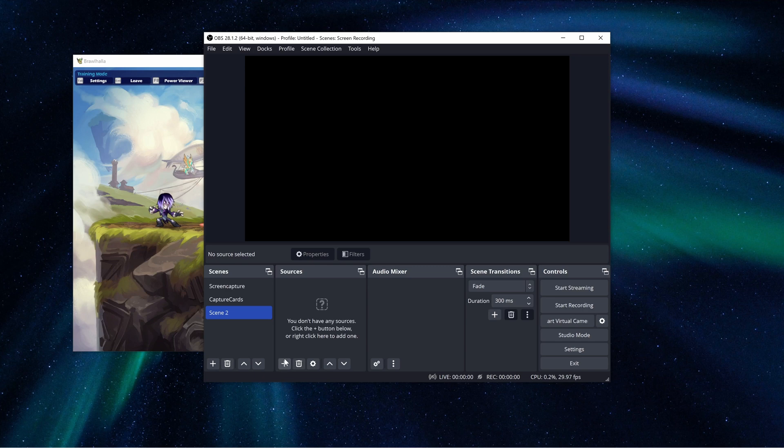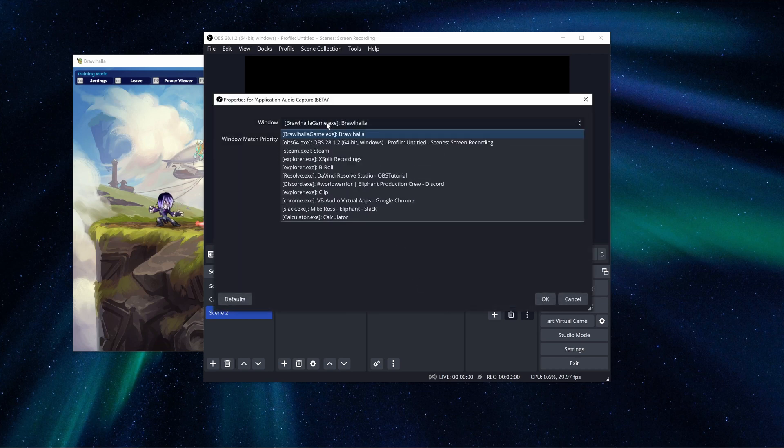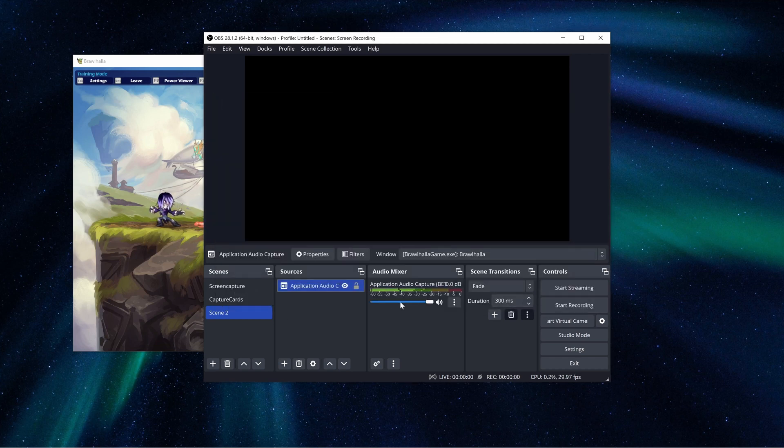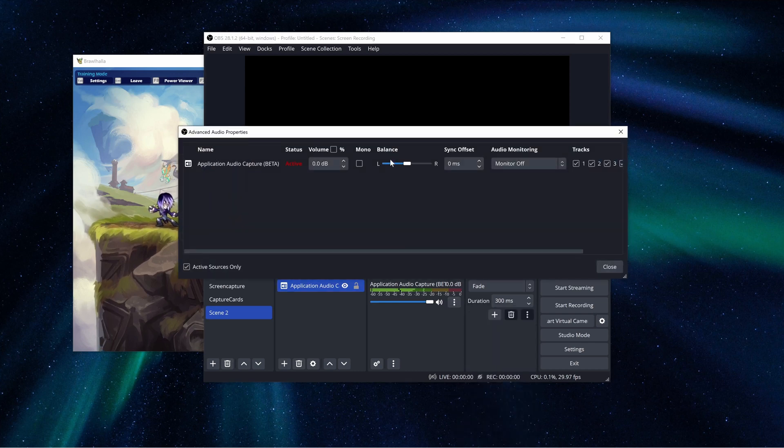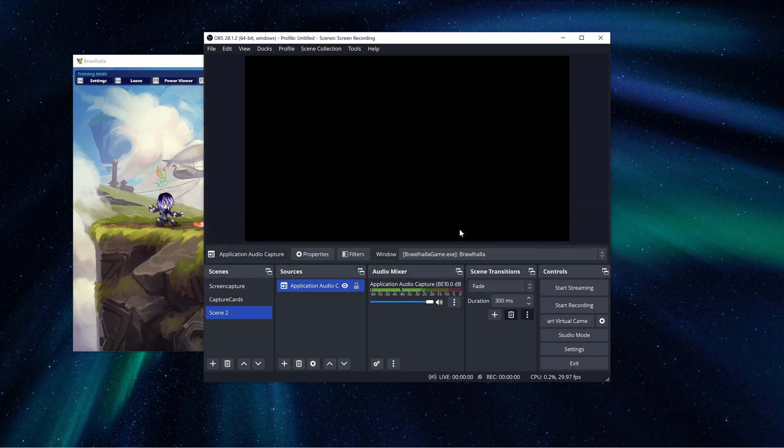Instead of adding an Audio Output Capture, use the Per Application Audio Capture — this is new in V28 and currently in beta, so results may vary. It allows you to capture audio only from a specific application, so you can set it to just the game you're playing. That means only game audio goes through the audio monitor to your capture card — no music, no Discord. The one drawback is that if you switch games mid-session, you'll need to go back into OBS and select the new application manually. It's not automatic, but if you play one game per stream it's very handy.